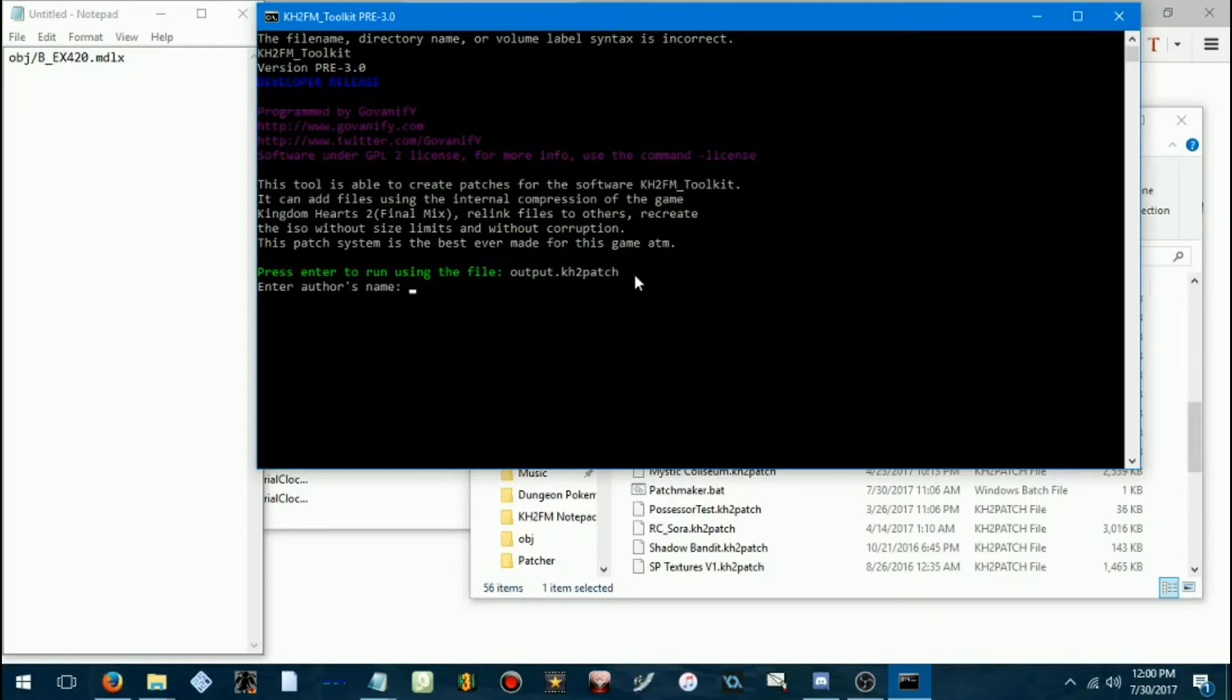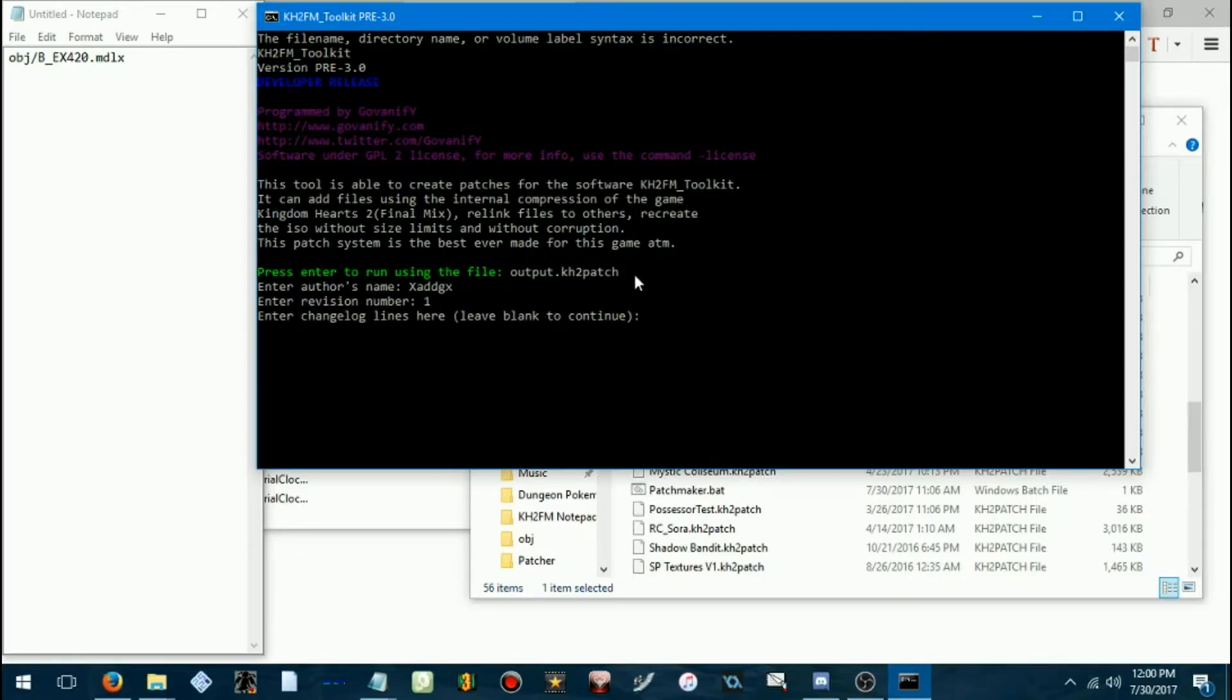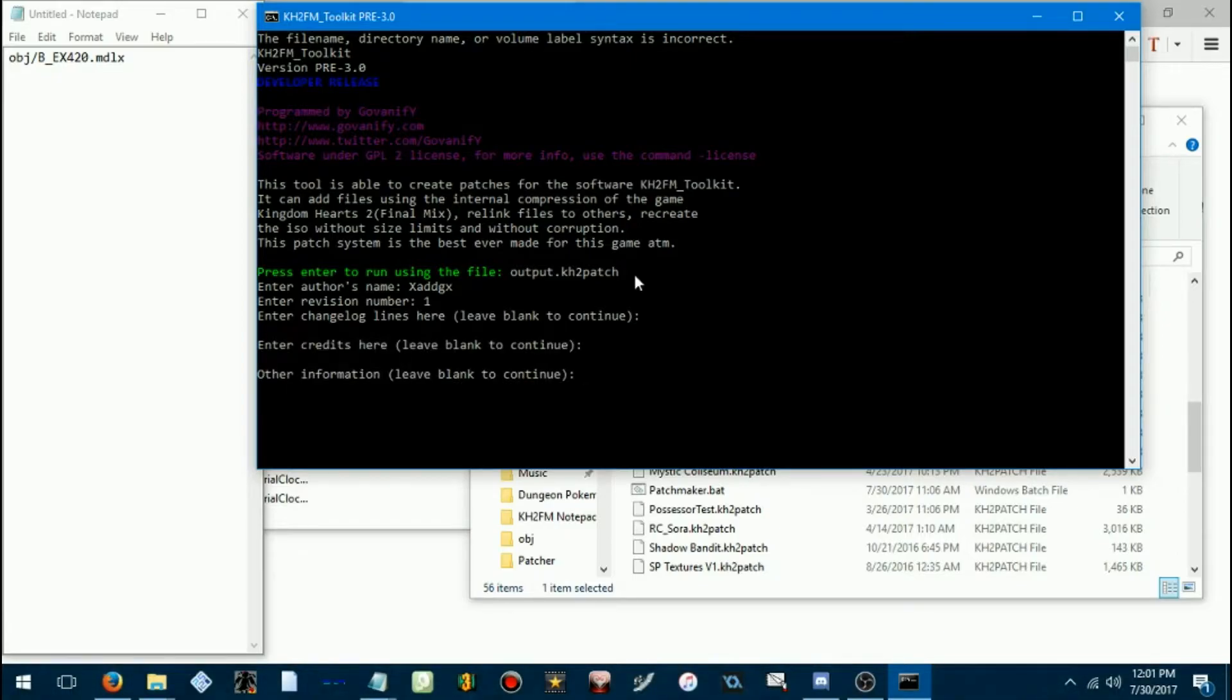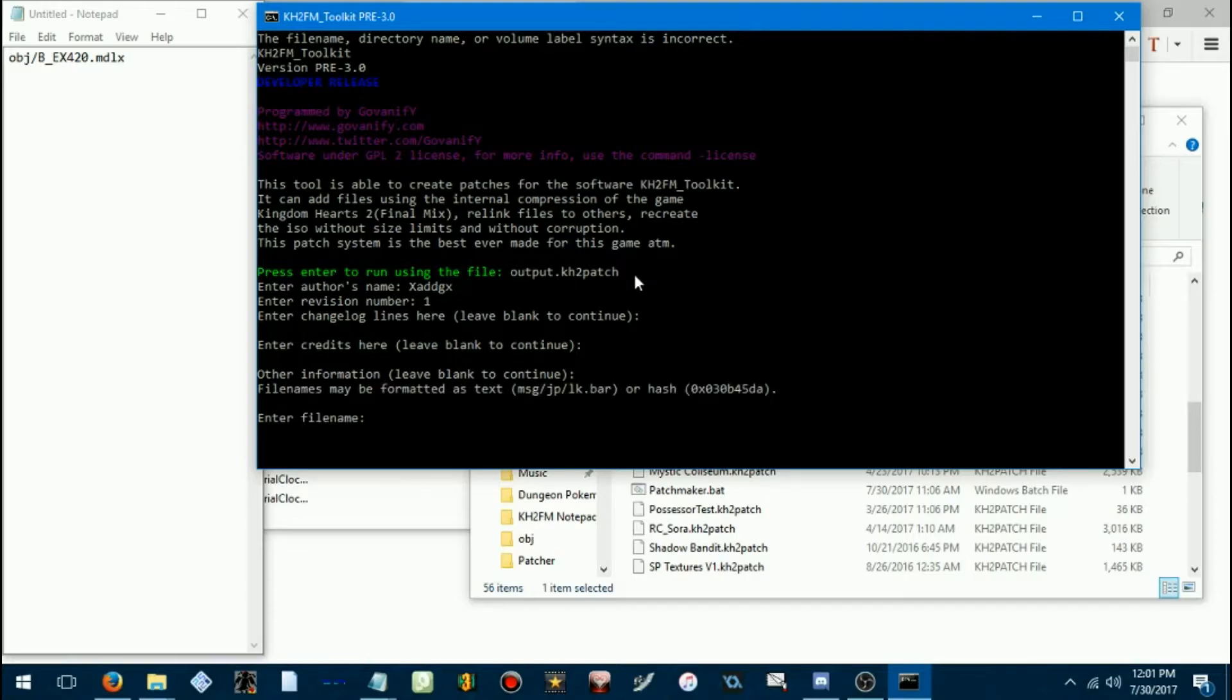Then it'll ask you a few stuff, you know. Now, it can enter your name, revision number, and just other stuff there. You can decide where or not you want to put stuff there.